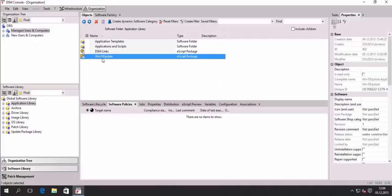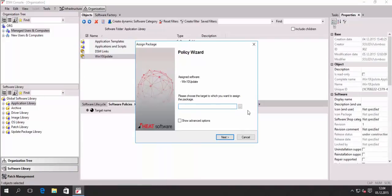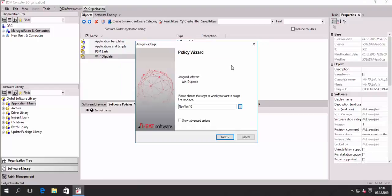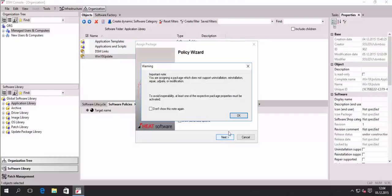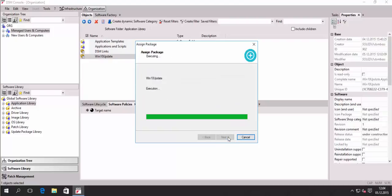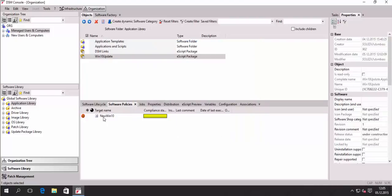So what I'm going to do now is just assign that package to my Windows 10 machine. Just create a new policy, find my computer as a target and then confirm that as a standard policy.